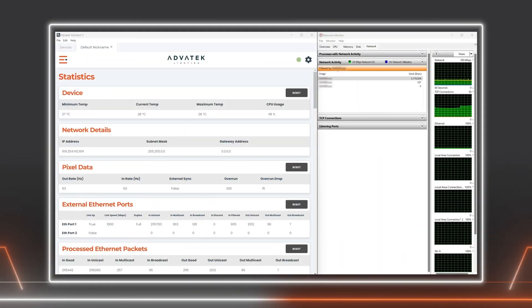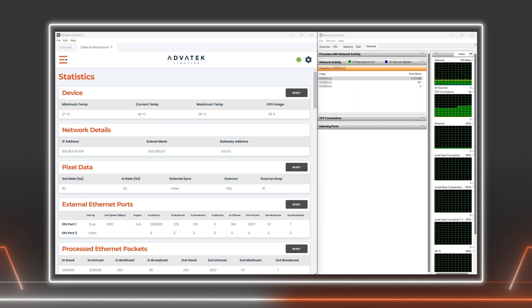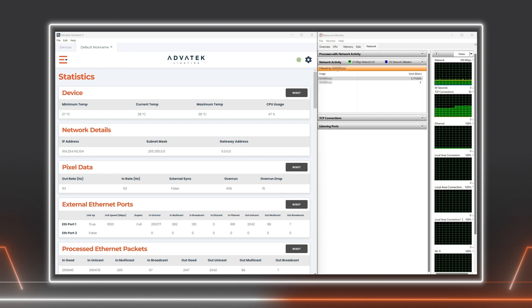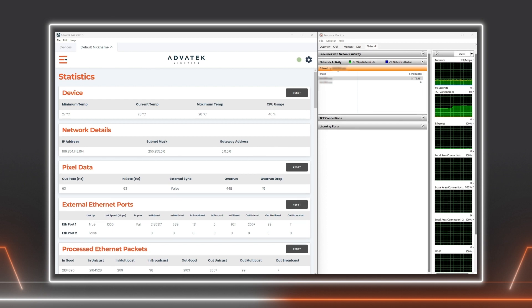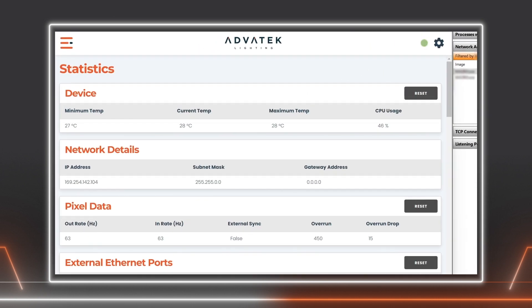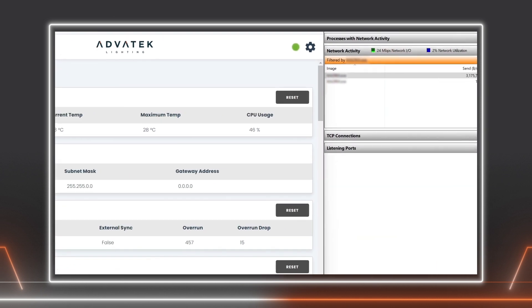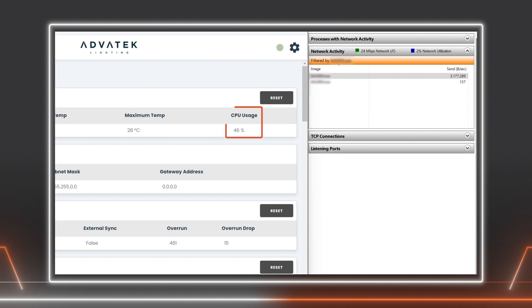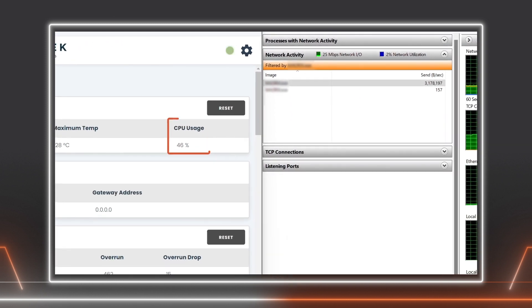Here we have an active source of Artnet sending 96 universes at 60 frames per second to a Pixlite MK3 device. We can measure both the network bandwidth of this Artnet data as well as the load of the Pixlite. With Artnet data, the Pixlite is receiving all 96 universes at 60 frames per second and is outputting this data comfortably at 60 frames per second. Its CPU usage is currently 47% and the network bandwidth required for this Artnet data is 3.1 megabytes per second.